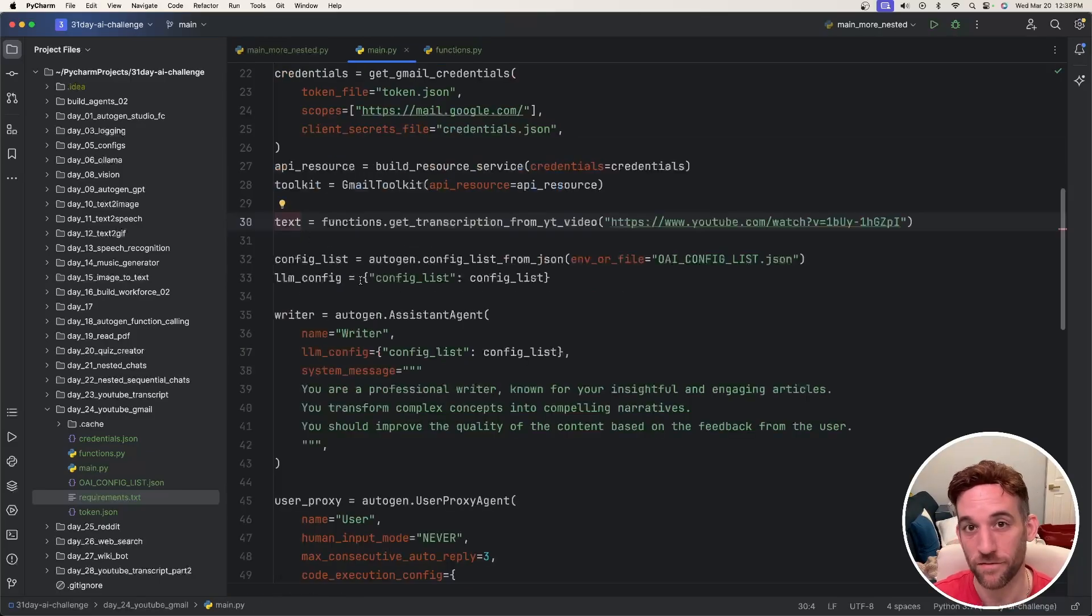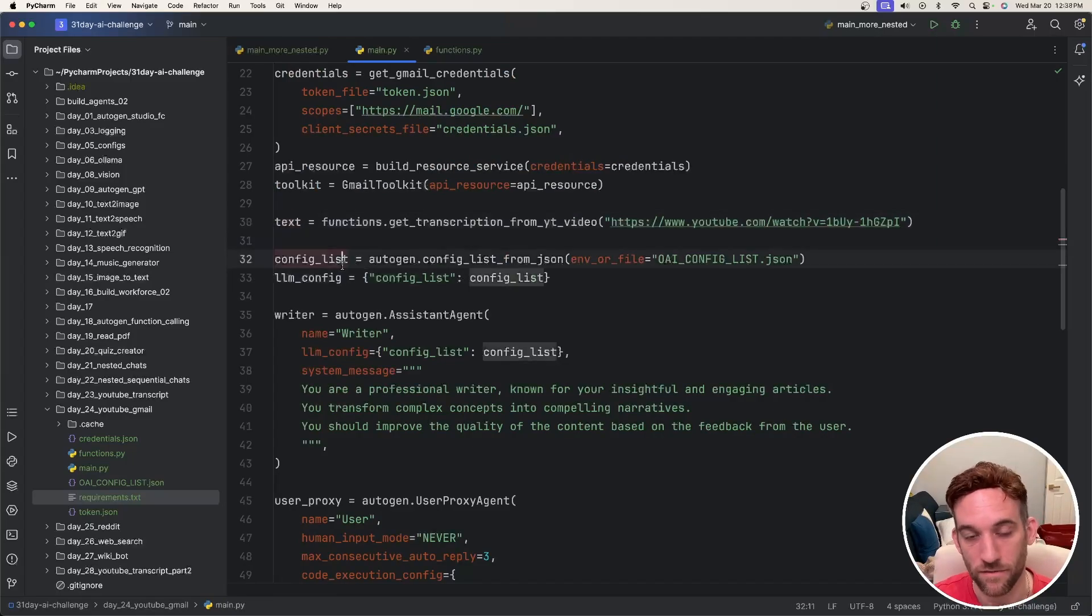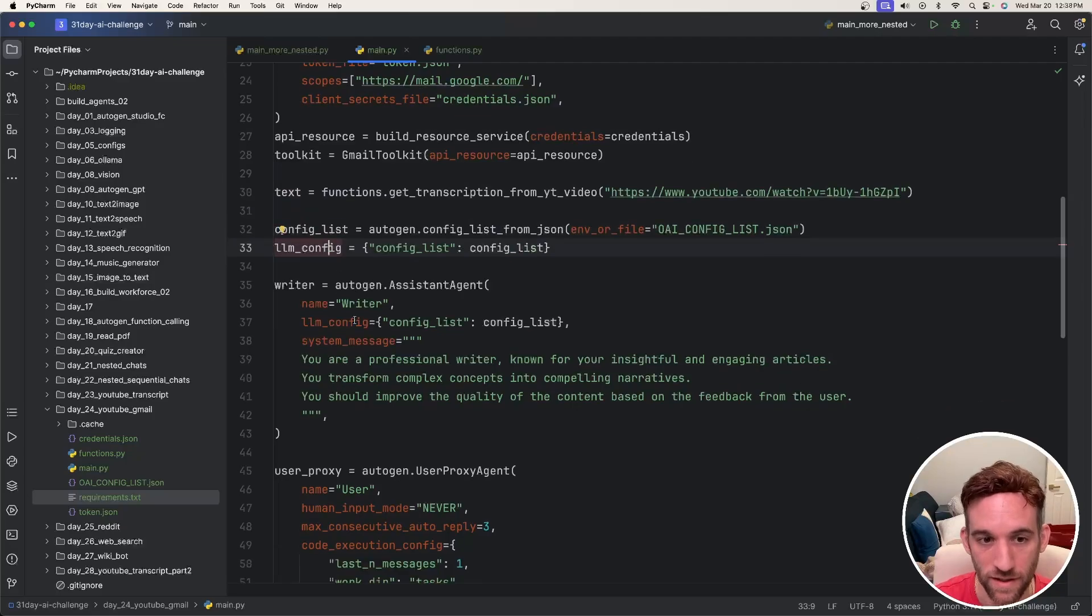So now we have the text from that video that we're going to use as context for the Autogen to create a summary of. And then I have the config list and the LLM config.